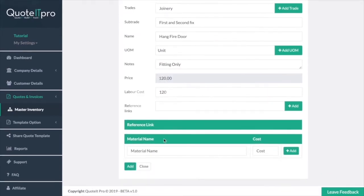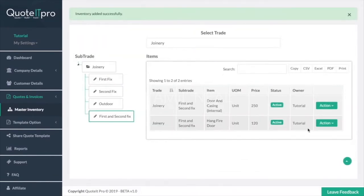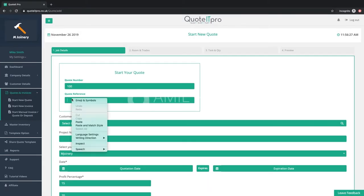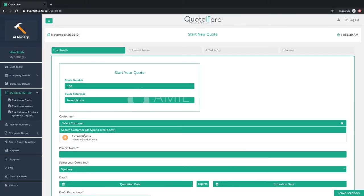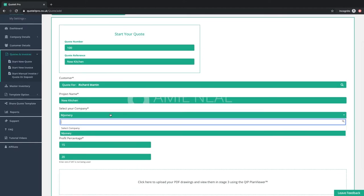Now your inventory is set up, you are ready to start quoting. Our system will guide you through a four-step process of building your job details.